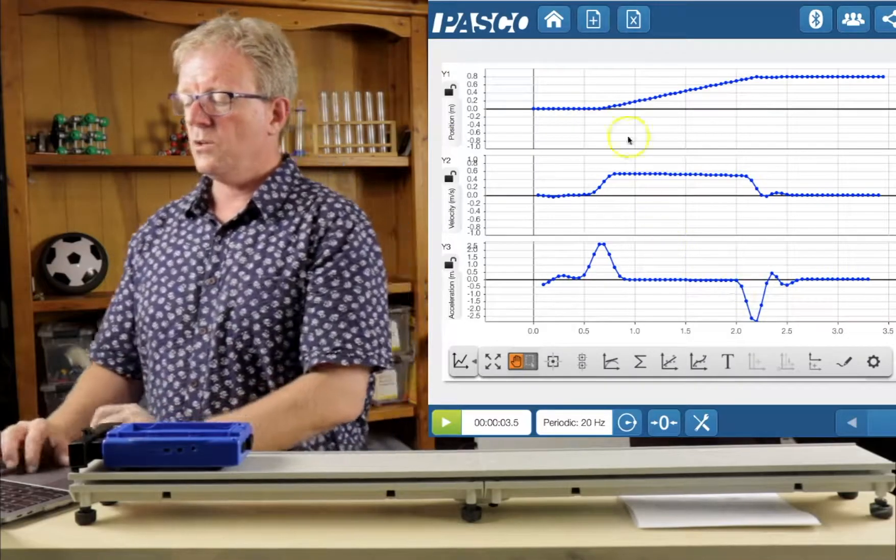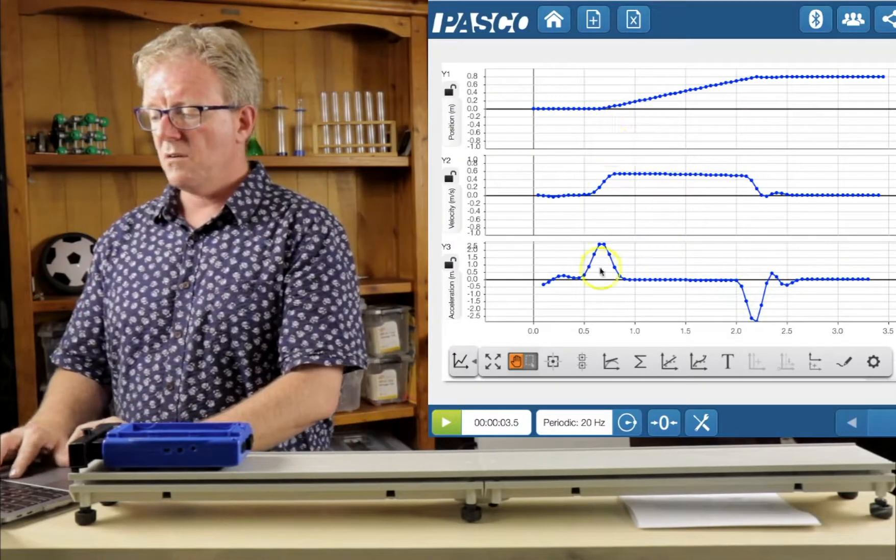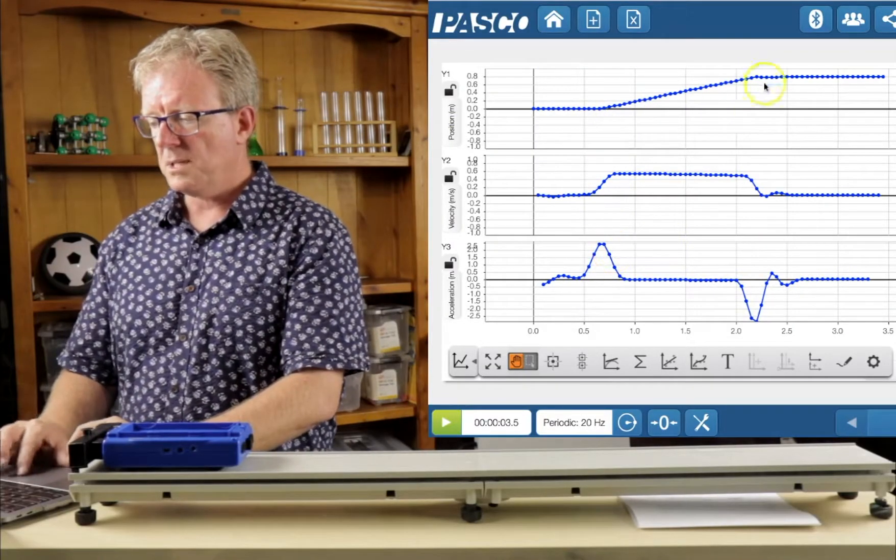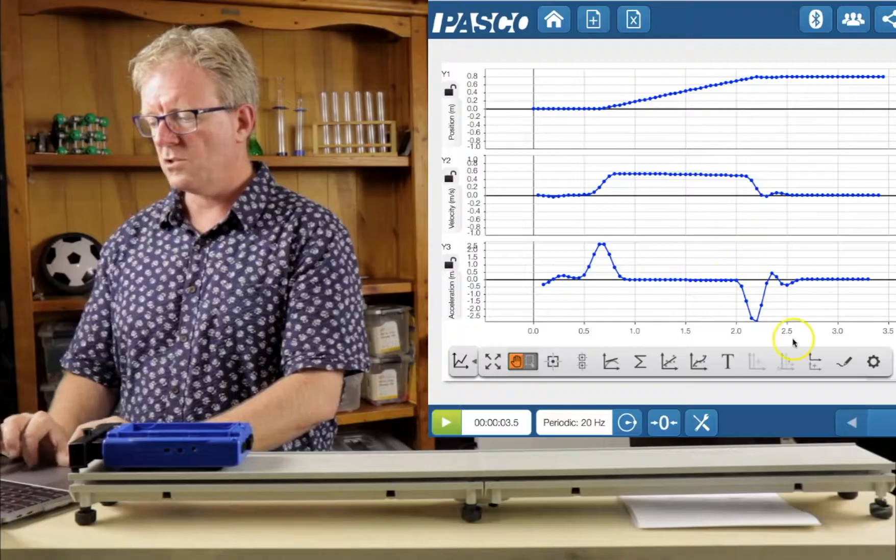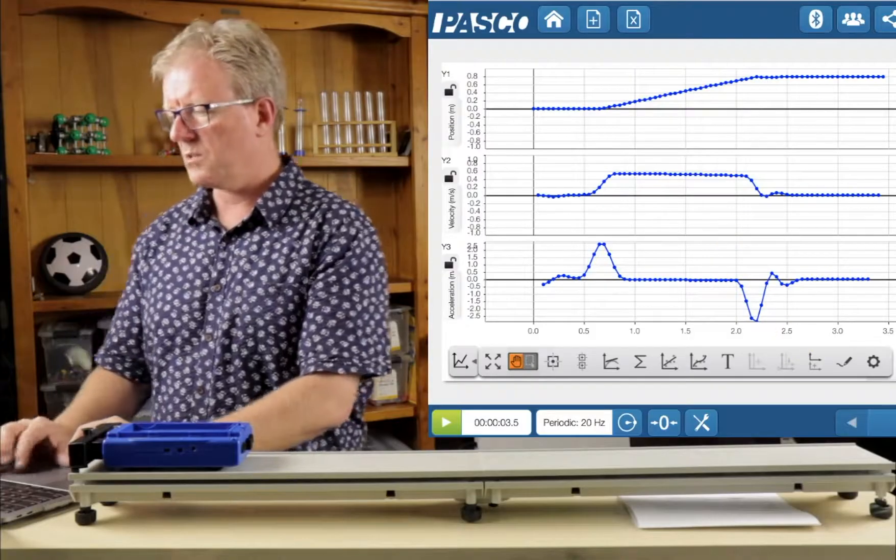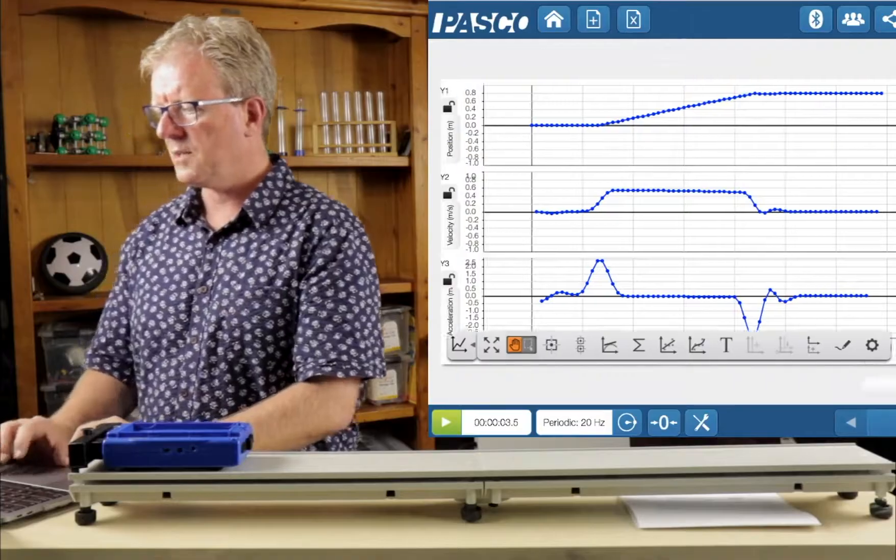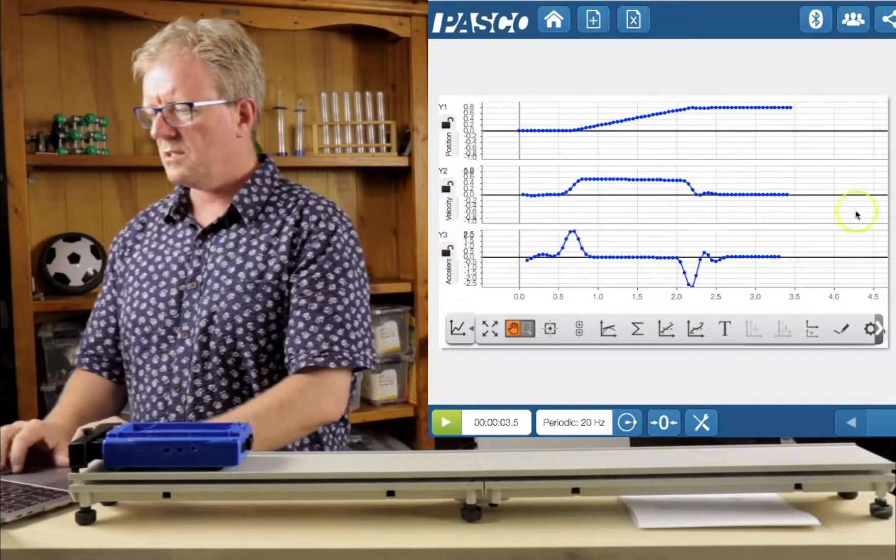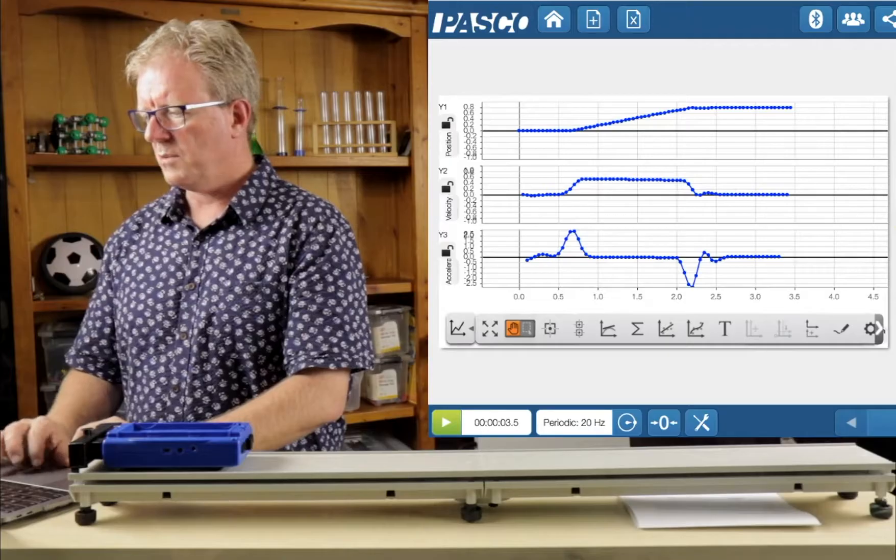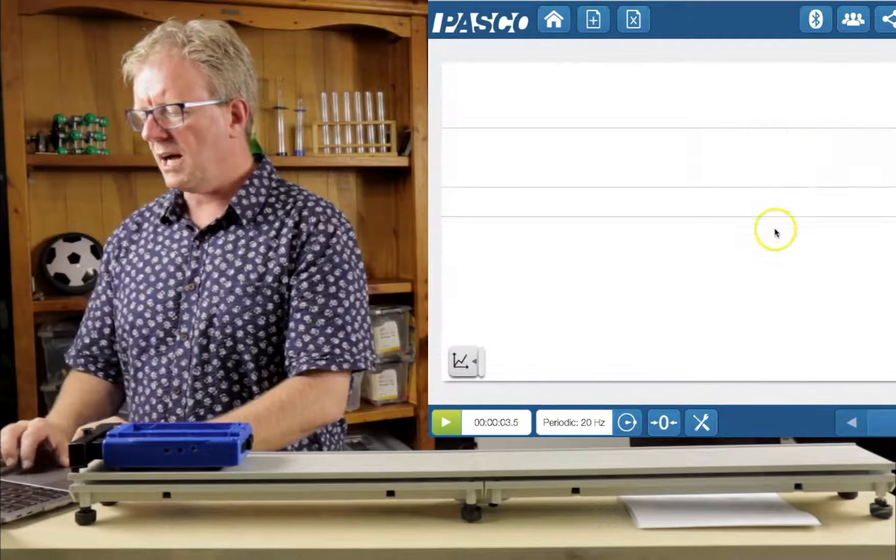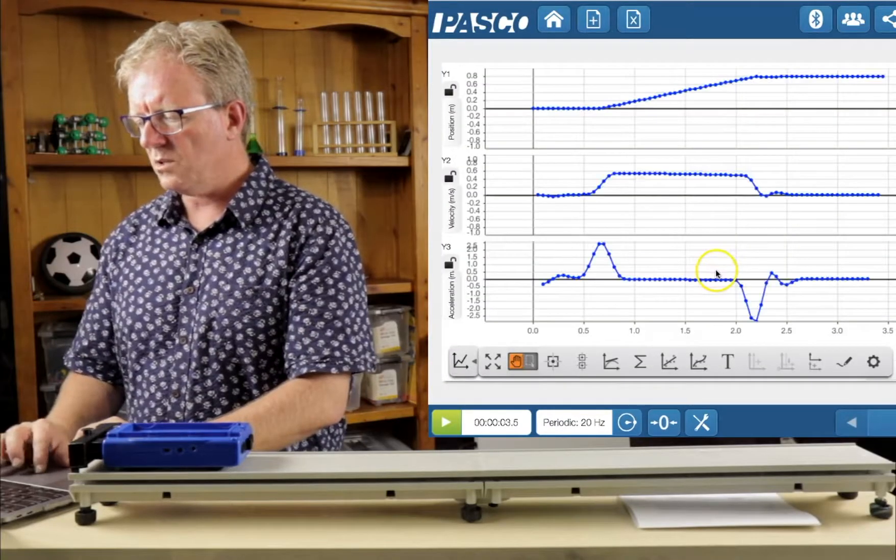So this is the area we want to sort of analyze here. Those three sections there. So what I might do is take a picture of that. Okay, so there we go. Taking a picture. We can get data from these as well.